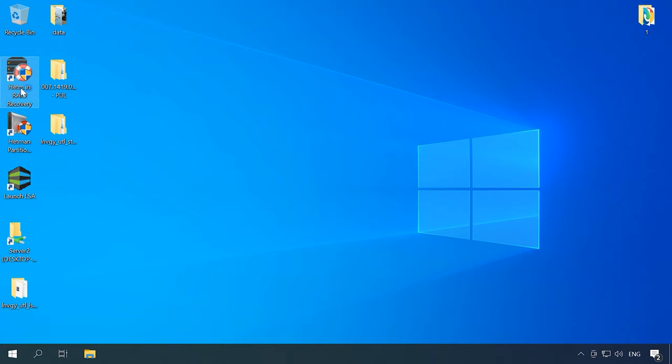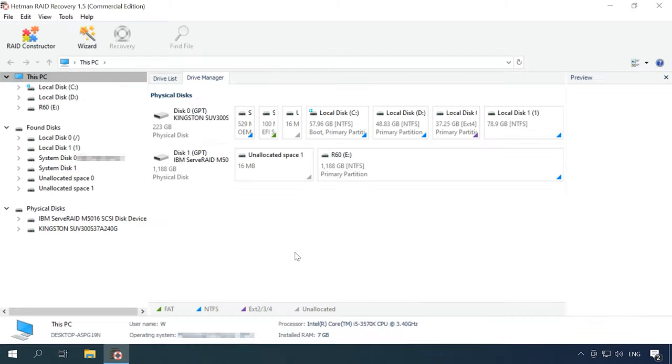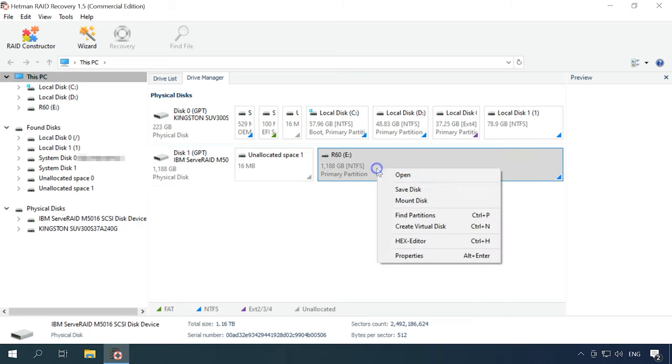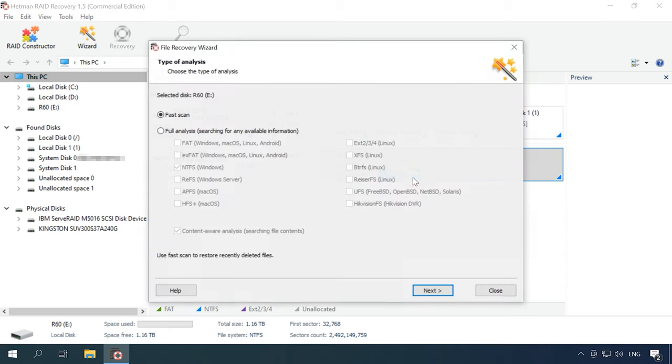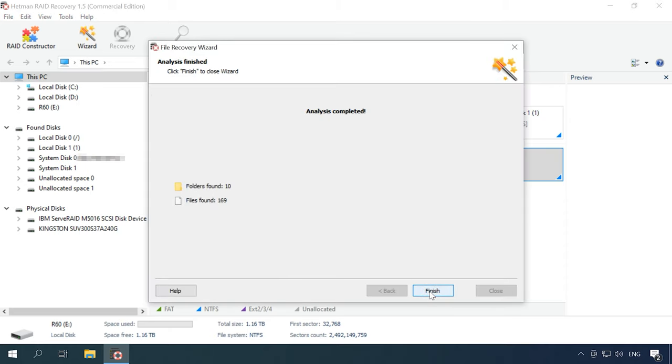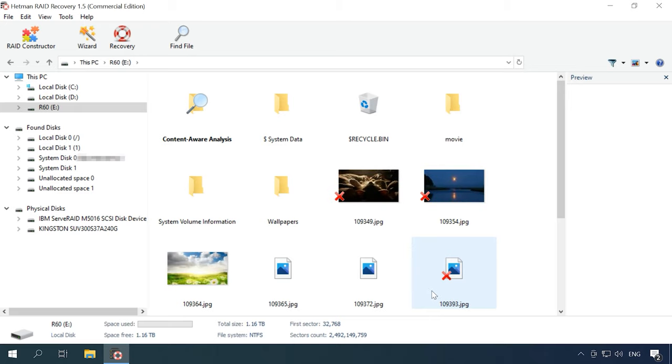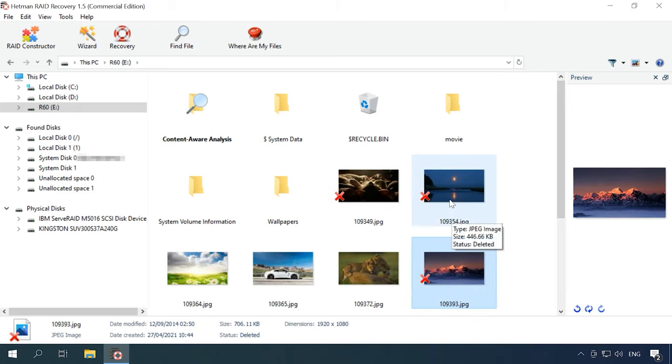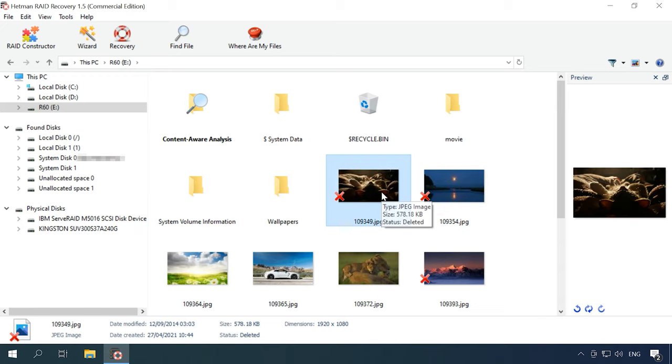If you accidentally removed any data from RAID system, just run this program, scan the drive and then recover the files you need. Removed elements are marked with a red cross.